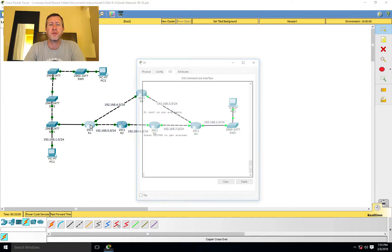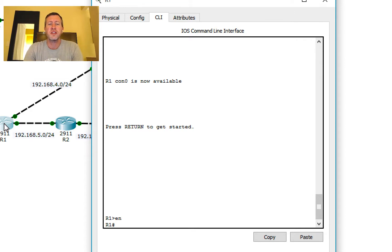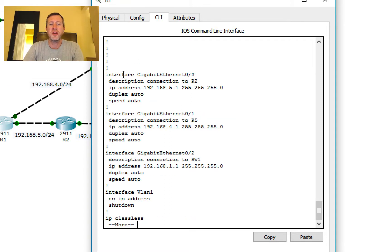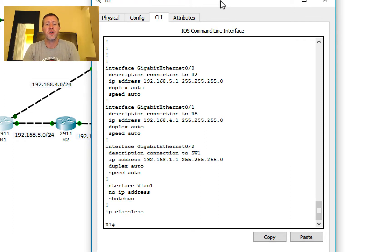Let's go ahead and pull up one of these routers. I did go ahead and add a new configuration item here. I'll type in 'enable' to get into privileged mode and do a 'show run' to show you what I've added. You'll notice that under the GigabitEthernet 0/0, 0/1, and 0/2 interfaces I've gone ahead and added a description item. If you go into interface configuration mode and type 'description' followed by whatever you want, it comes in handy when you can't quite remember which interface goes out to which router or switch. Now let's take a look at our current routing table.